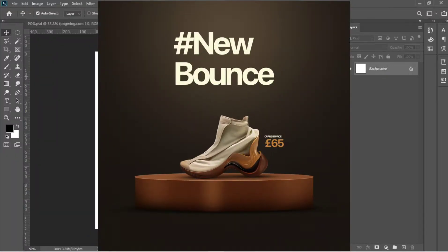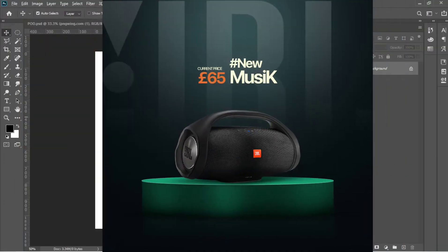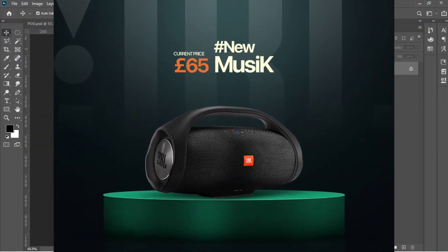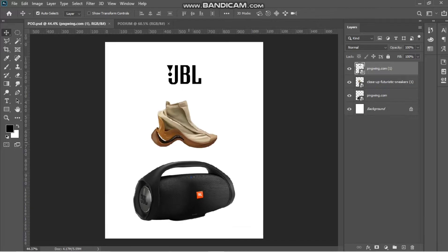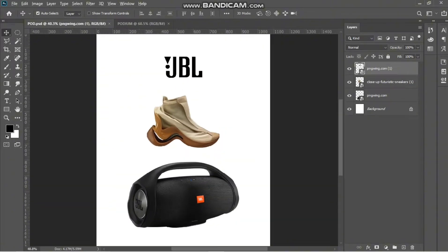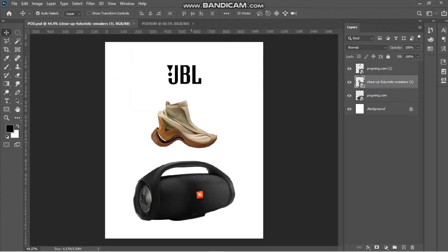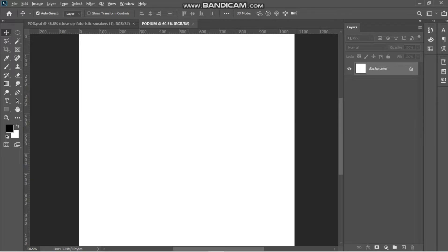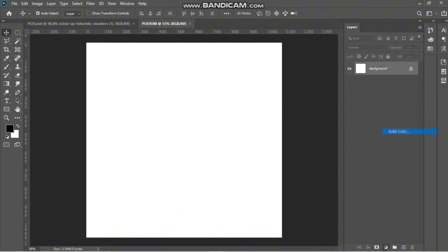Hello guys, in today's tutorial video I'm going to be talking on how to create a podium with shapes. I have right here the things I'll be using. I'm just using this element as an example, so the first thing I'm going to be doing is create a solid color.